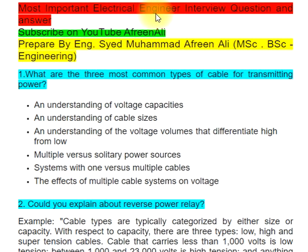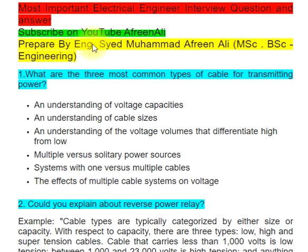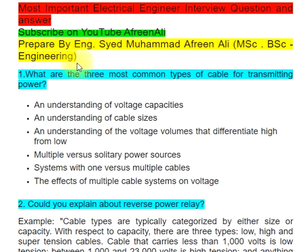A near interview question and answer, prepared by Eng. Syed Mohamed Afrinali, MSc, BSc Engineering.